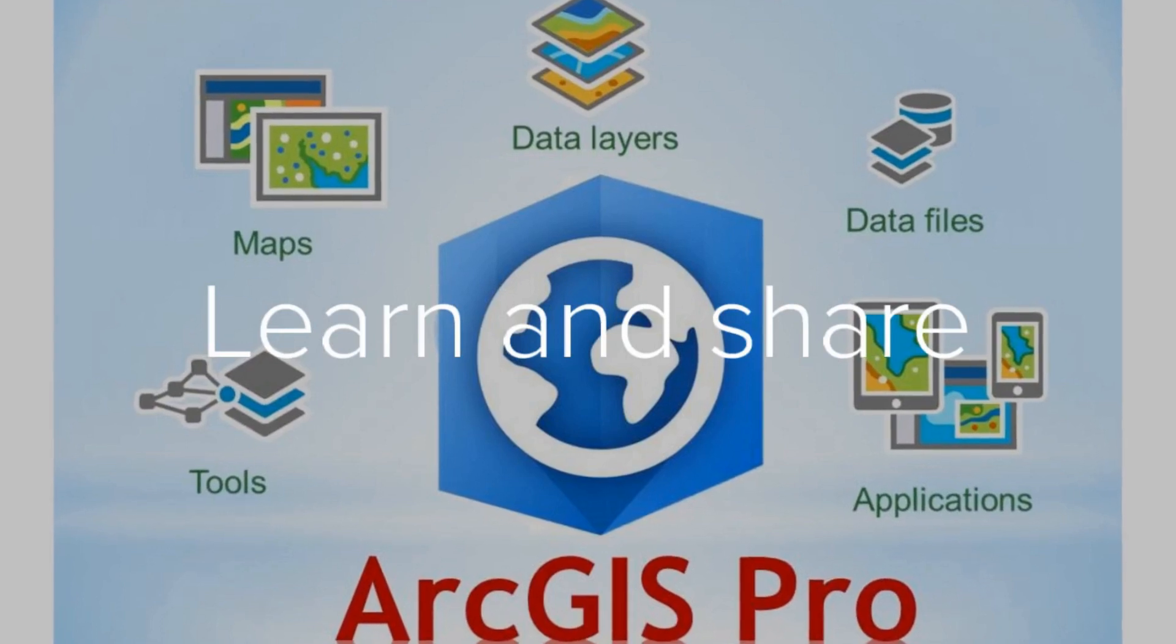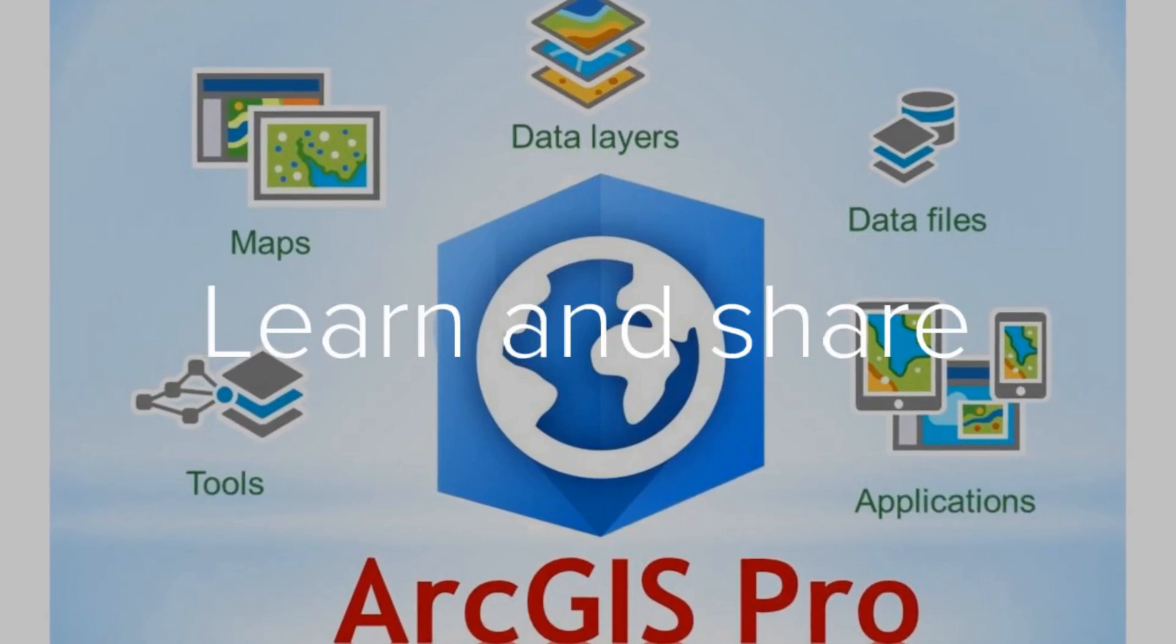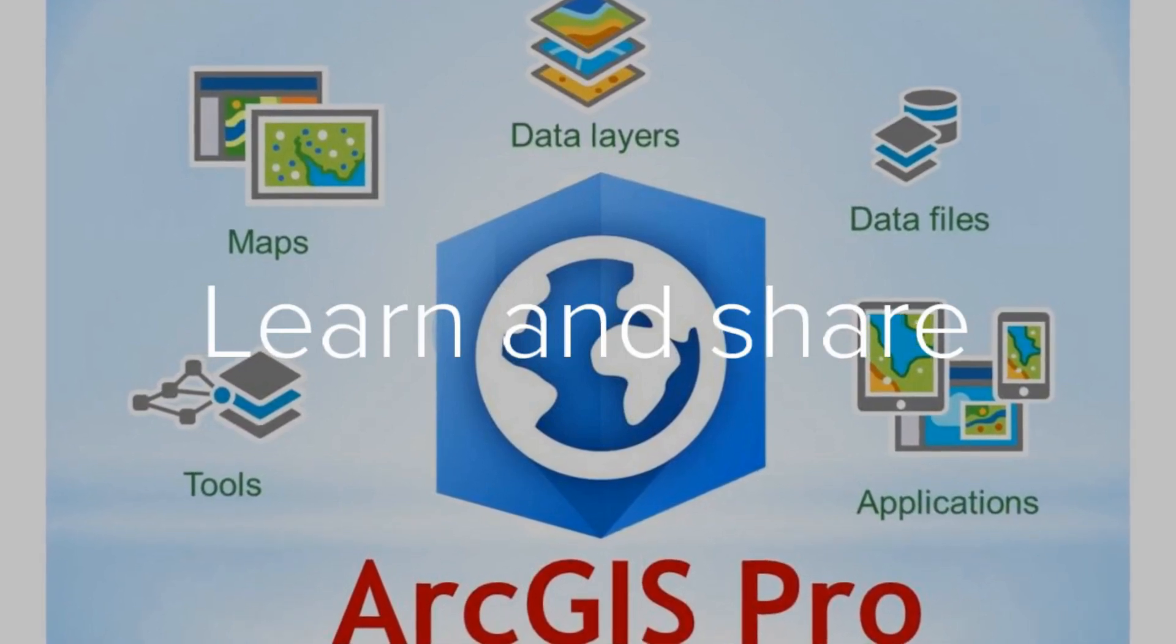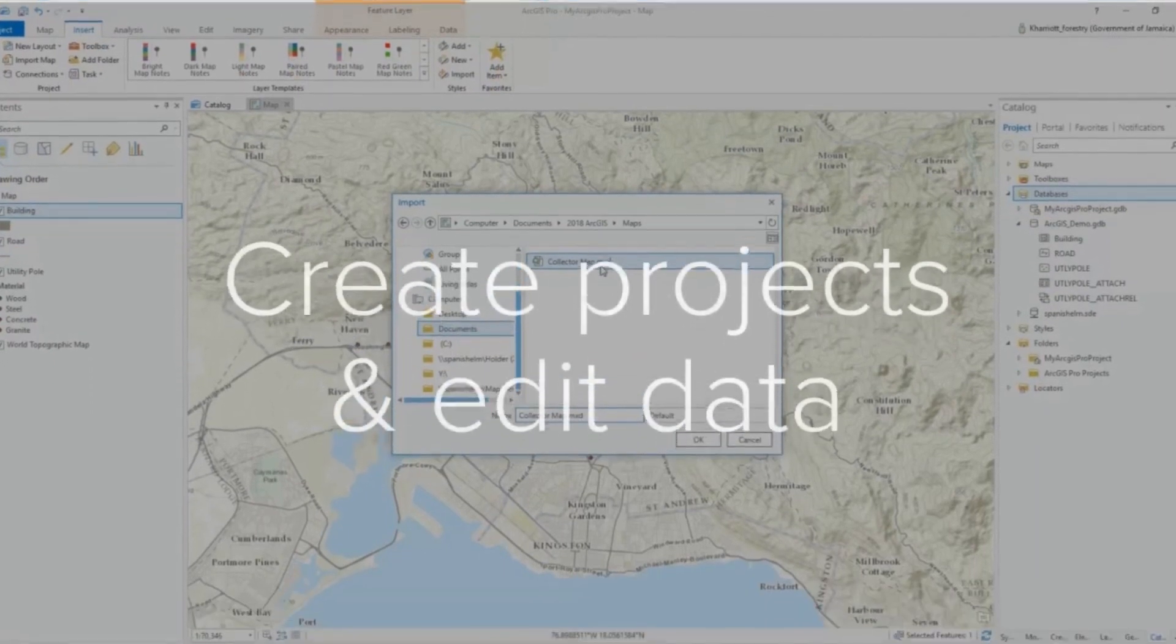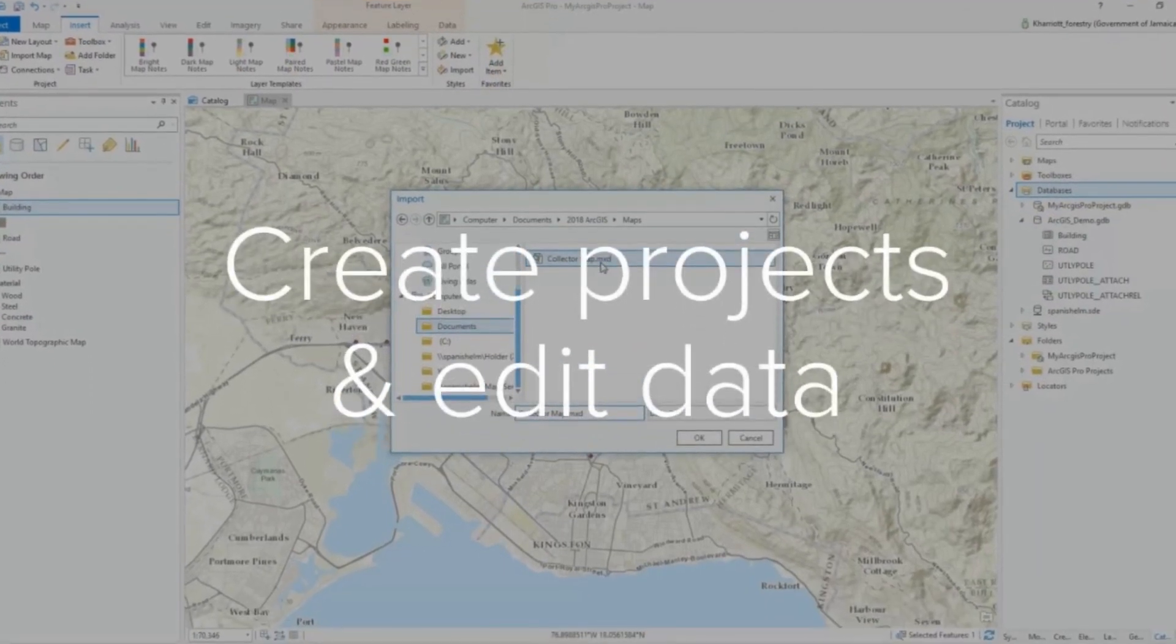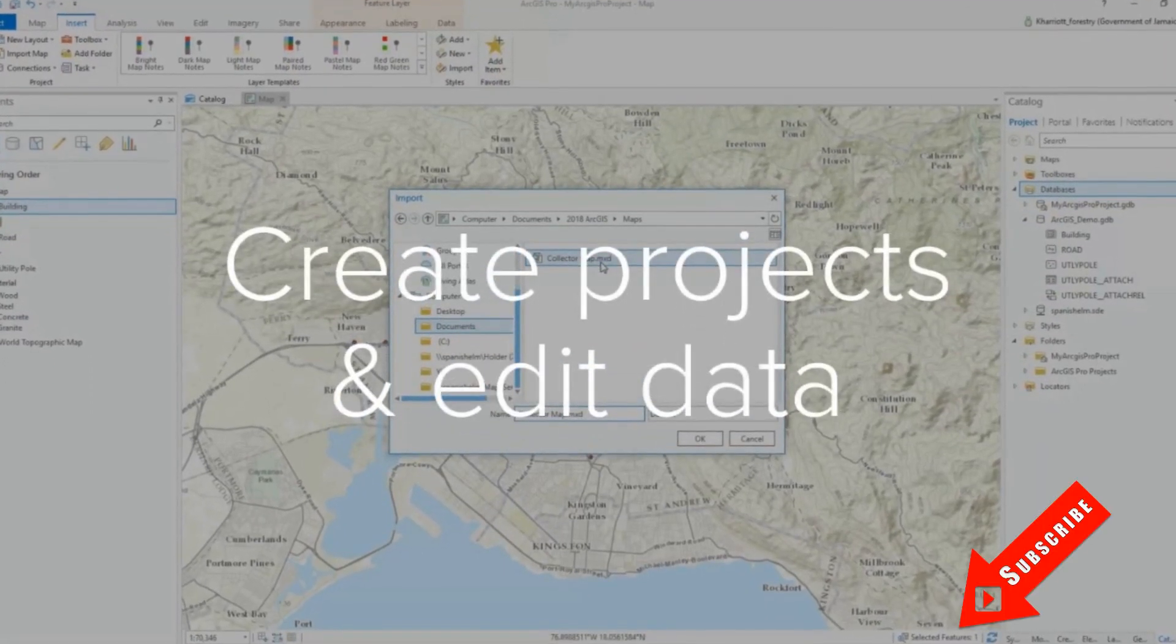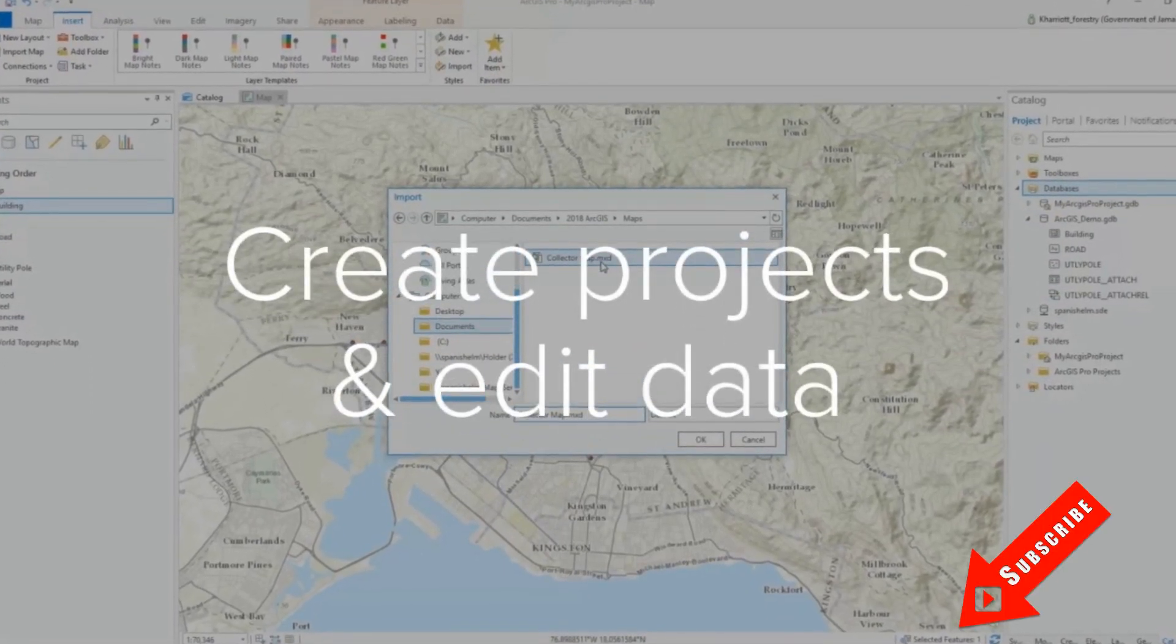Learn how to connect your existing geodatabase in ArcGIS Pro. Hi everyone, welcome back to my channel for another tutorial.